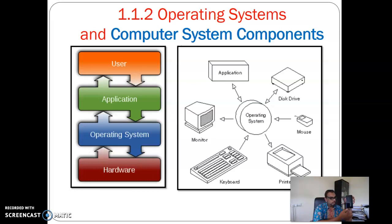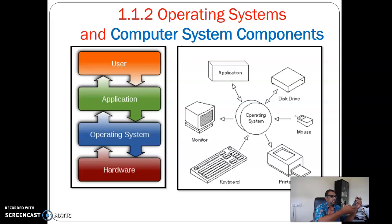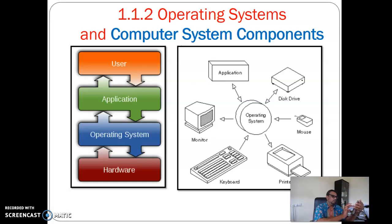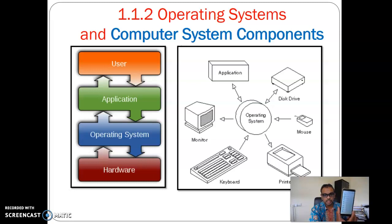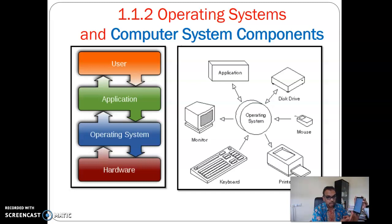My phone is also considered hardware — it is built in with an operating system inside it, Android. Android is also another type of operating system. For example, if I want to access my contact list, that is an application — an application software. It connects to the operating system, and when it connects to the operating system it reappears in this hardware, which is my phone screen.